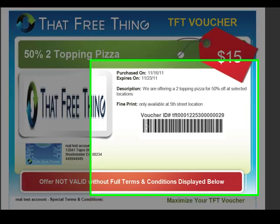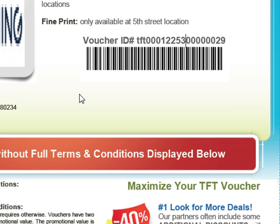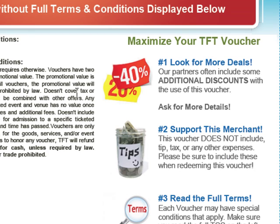This is actually a real barcode — we have a couple of different barcode options. You'll be able to easily see your voucher, the actual deal number, and you can track this easily. This is what we tell our members: 'In order to maximize your TFT voucher, look out for more deals from our partners' — meaning if you have more deals to offer, make sure you include them on this coupon.